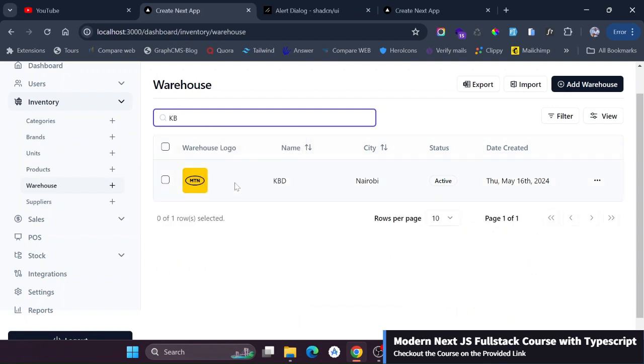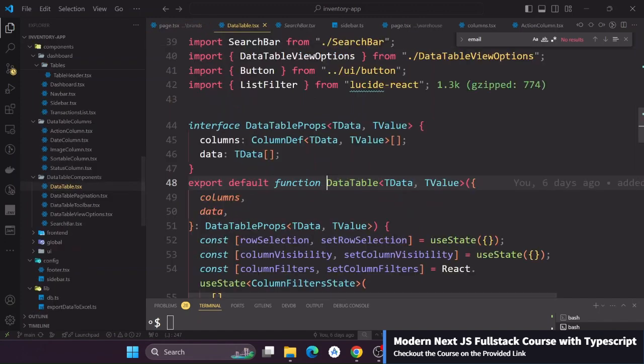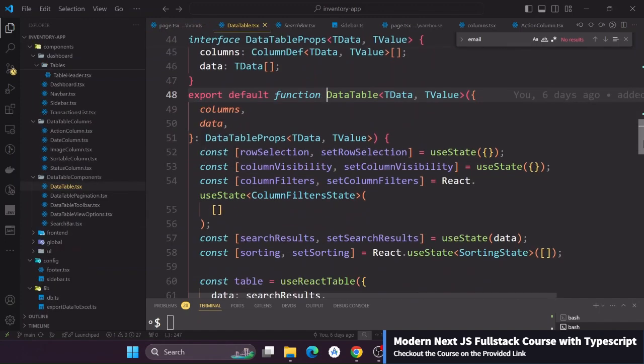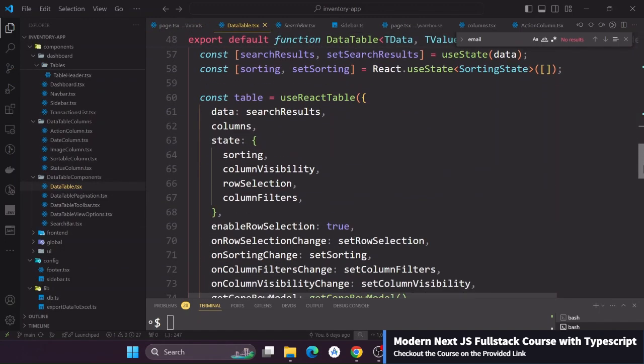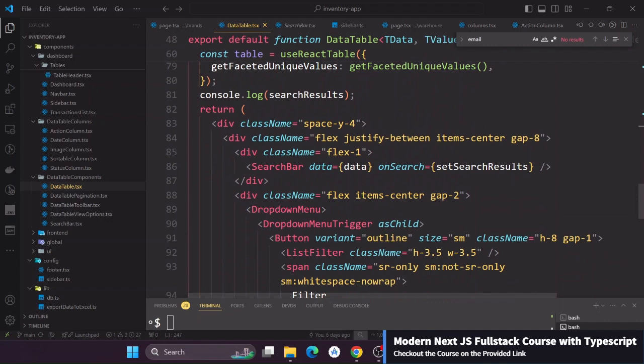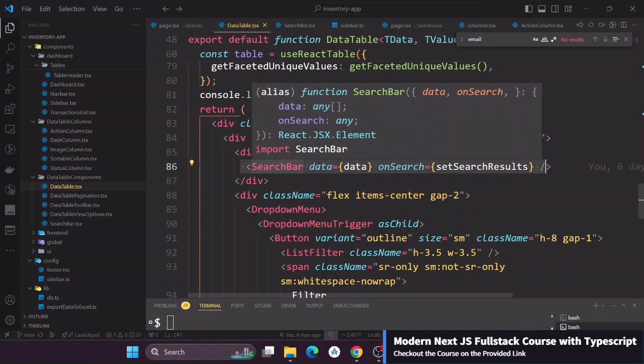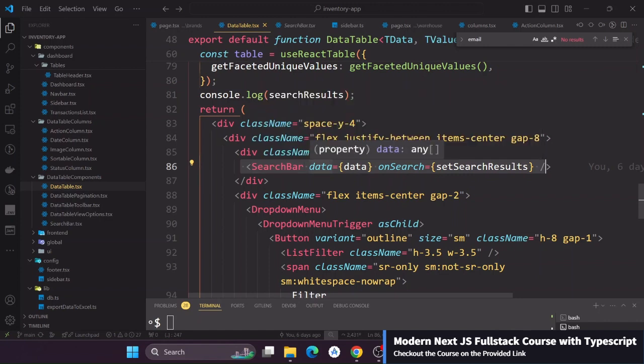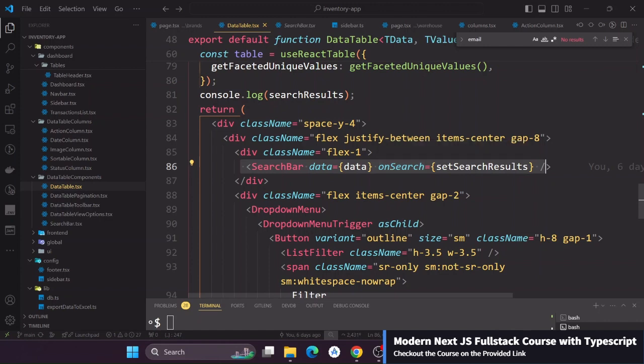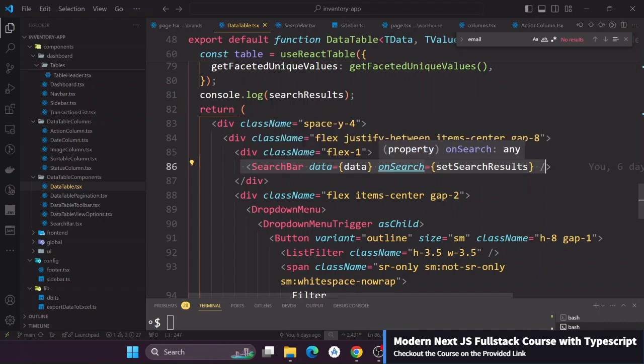How are we able to actually use this? If you go on to the data table you will see that it is actually coupled with the search bar. This search bar as you can see it here actually takes in the data and this is the initial data and takes in the on search function. This on search function is to fetch for us the search results.